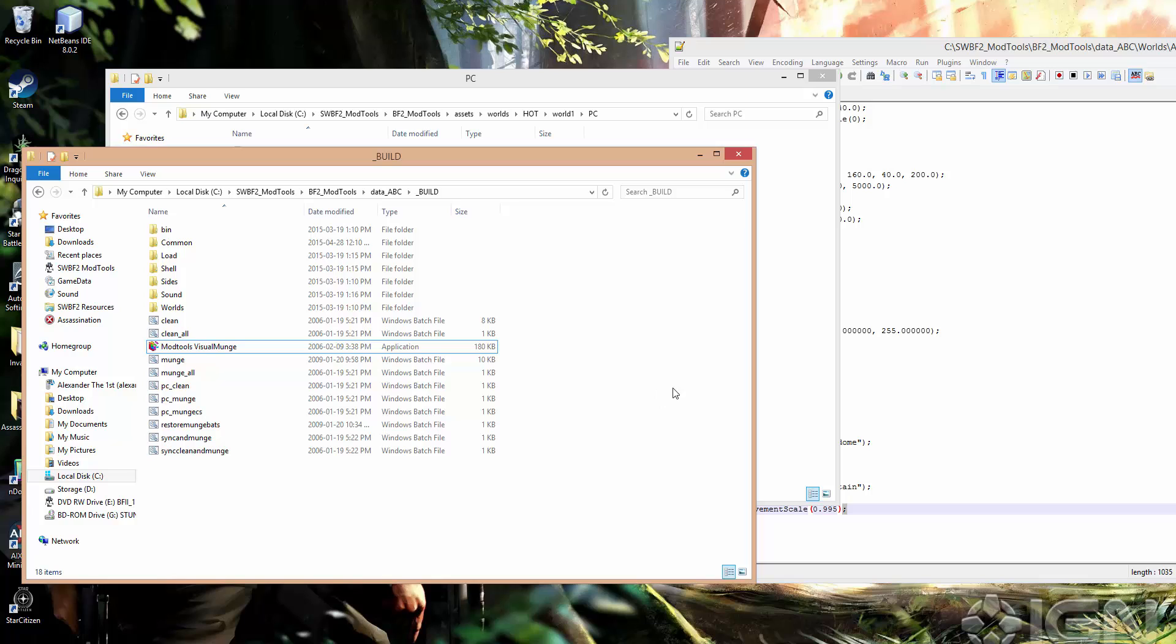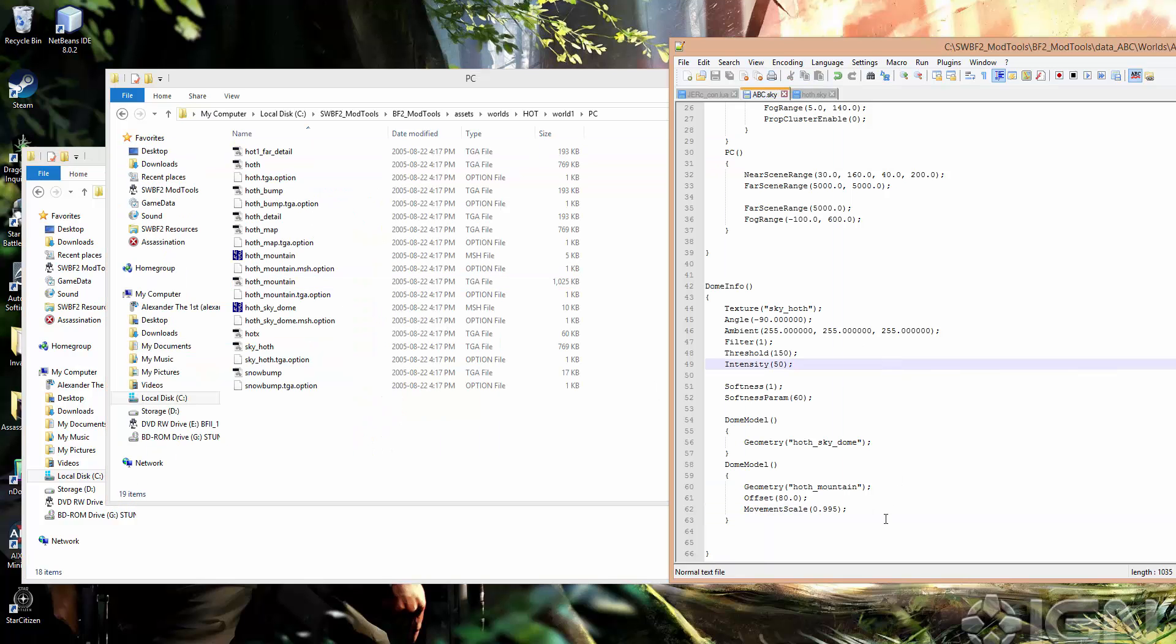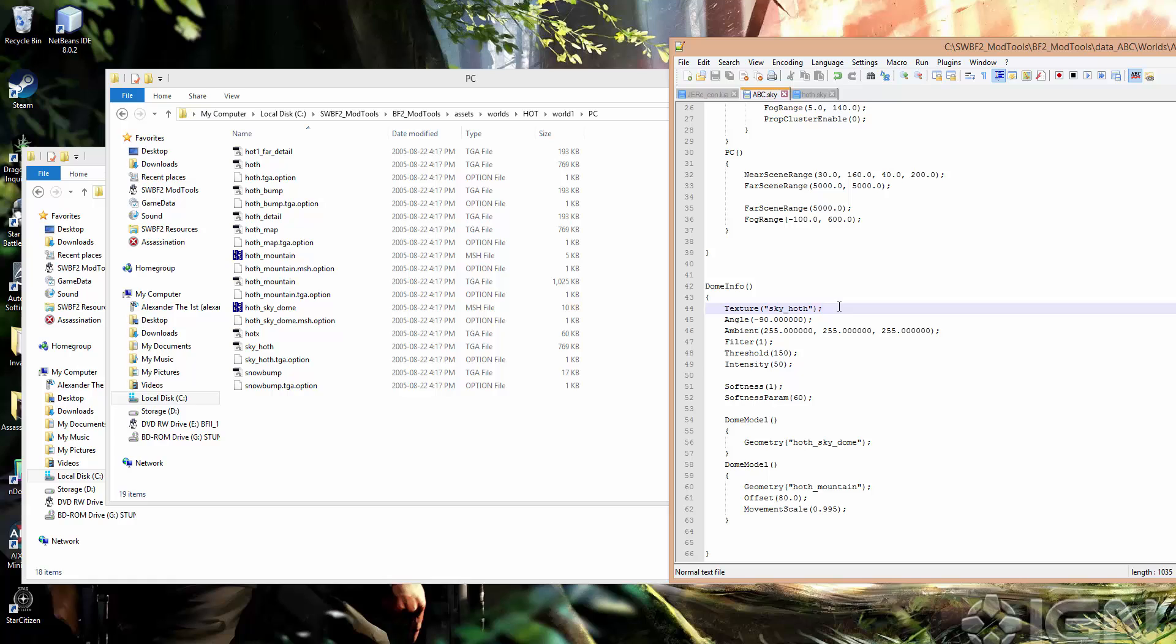Alright, so we had a look at sky models and textures. If you have any questions, basic questions, feel free to ask in the comments. Or if you need to know about anything else related to skies or lighting, feel free to ask on the GameToast.com forums. Thanks for watching.